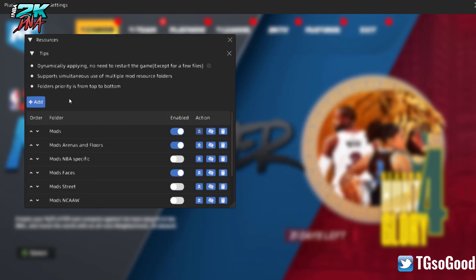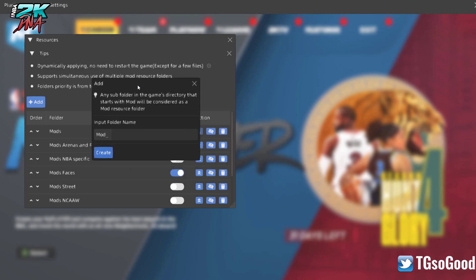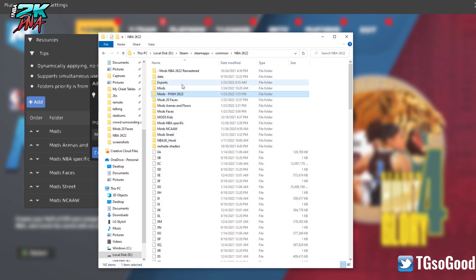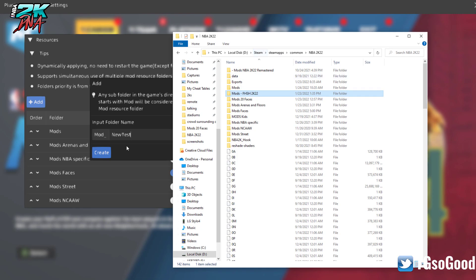I'm going to use the hook plugin to add a new mods folder. When I click 'Add,' it says any sub-folder in the game's directory that starts with 'mod' will be considered a mod resource folder. You can create one from this tool — it will start with 'mod_underscore.' I'm going to name it 'new_test' — no spaces — so it becomes 'mod_new_test.'